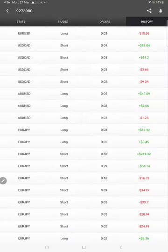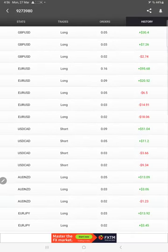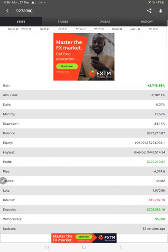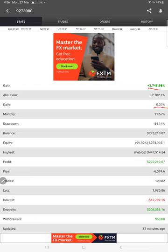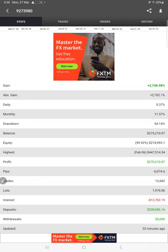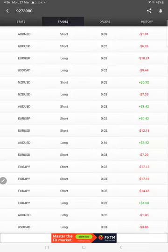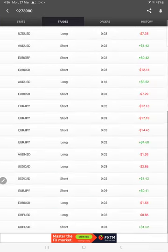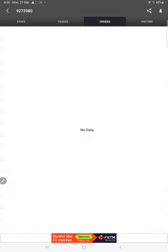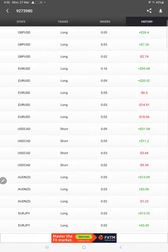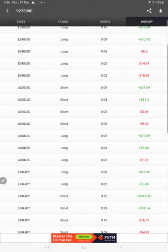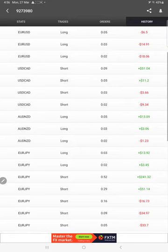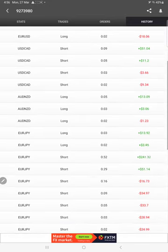And this account is also connected with MyFXBook as well. Here you will find the total gain 2748.98%, daily 0.37%, and monthly 11.57%. These details updated just 32 minutes ago. This is the recent update. Here are the open trades. There is no pending order, and here are the closed trades, trade history.